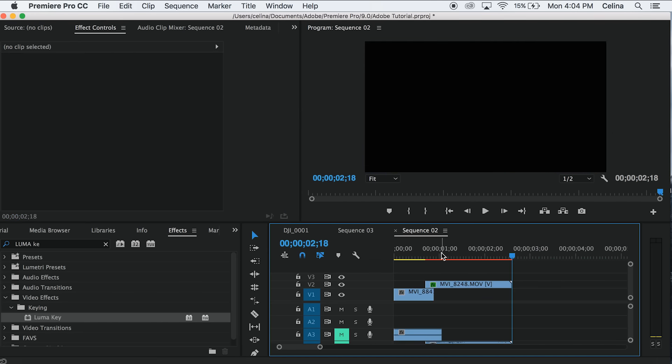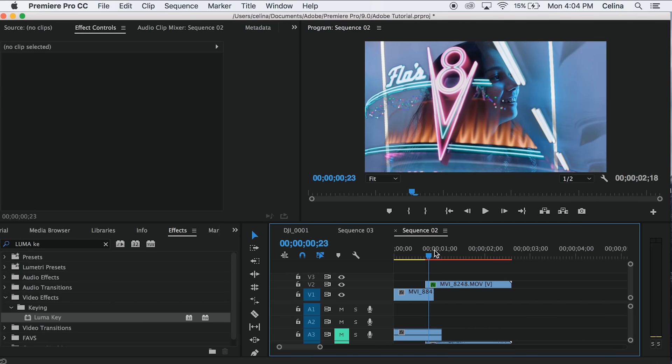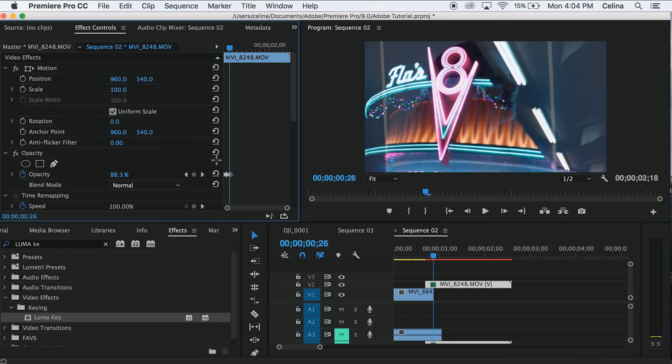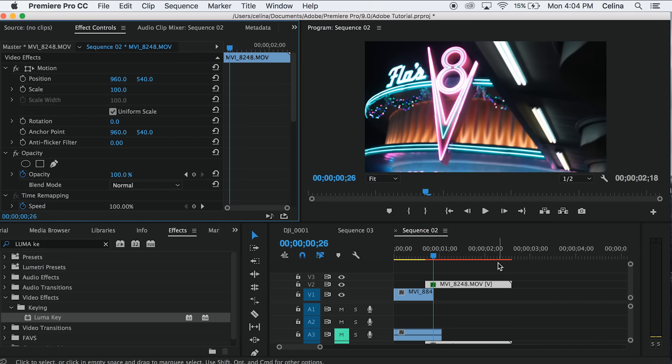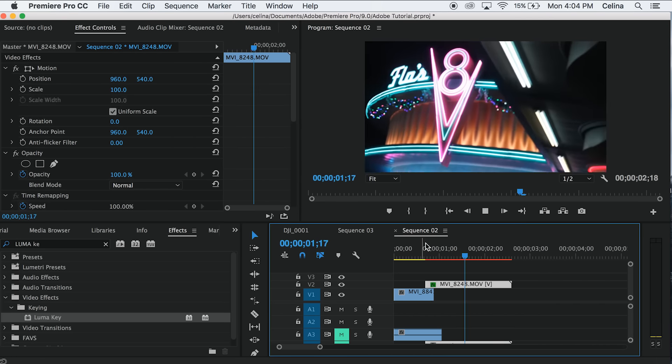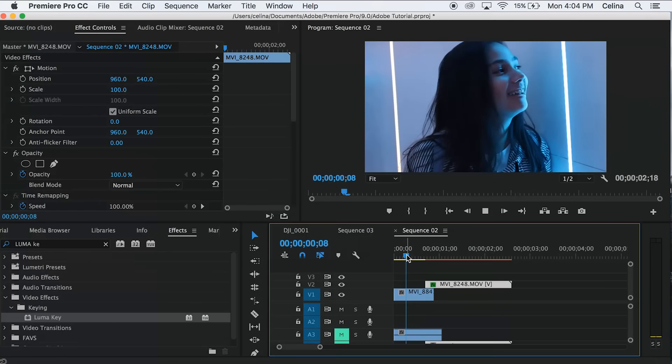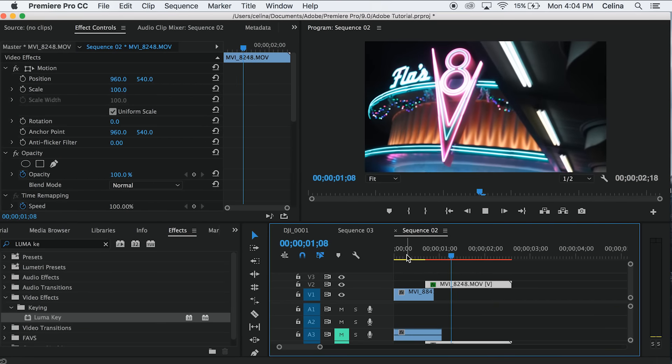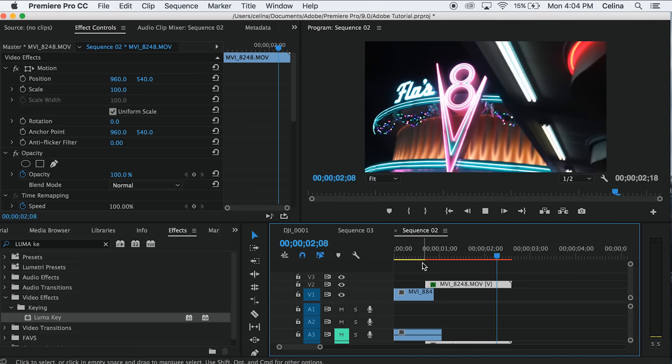But he usually doesn't really do that whole opacity thing. I think it looks cooler without it. This is the quickest tutorial ever, so easy.